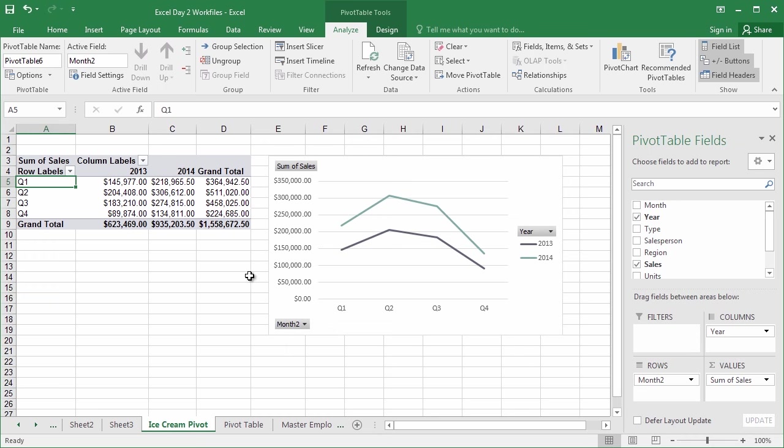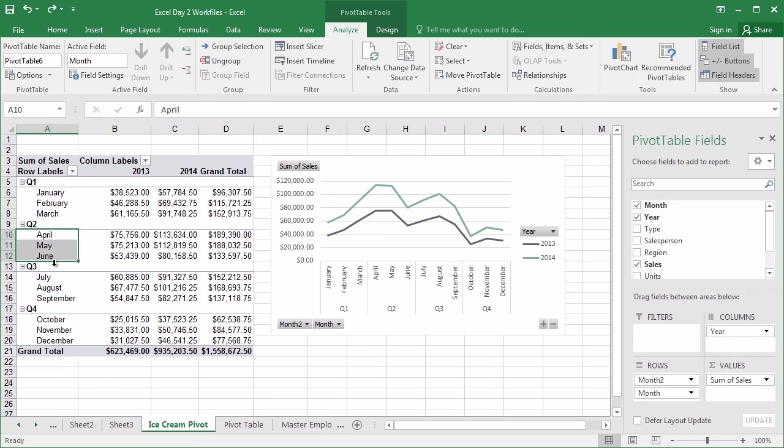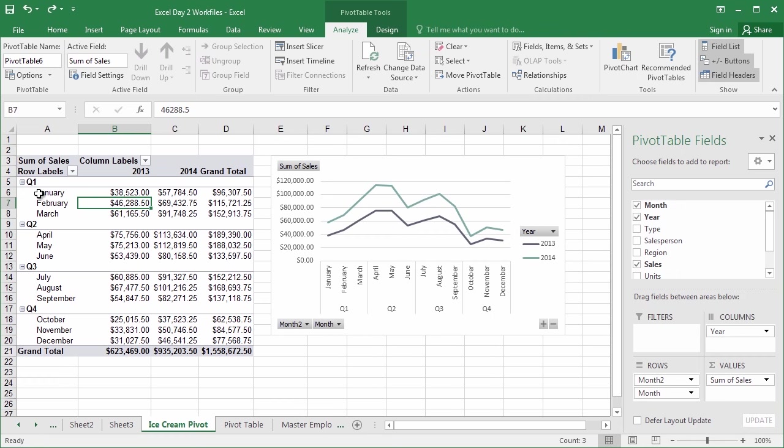Go ahead and take this opportunity to catch up. At this stage here, what we've done is we've grouped each of the three months into quarters, using the Group Selection tool. So go ahead and take this opportunity to group all of those months together into quarters, and then come back.